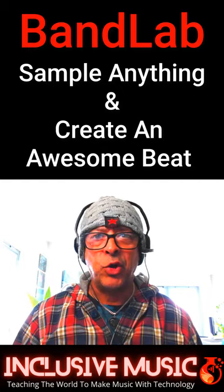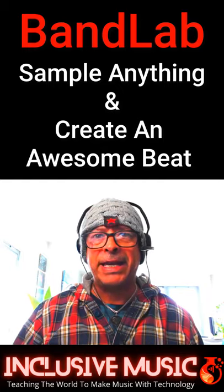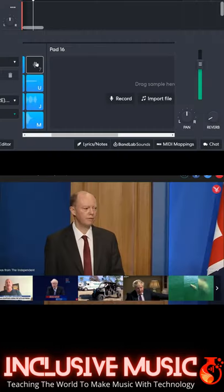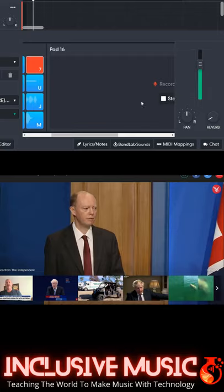Sample anything and create an awesome beat in BandLab. Capture live audio. Click on a pad, tap record, play the audio.